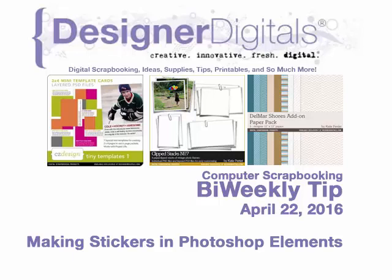Welcome to Designer Digital's Bi-Weekly Tip, April 22, 2016. This week: making stickers in Photoshop Elements.